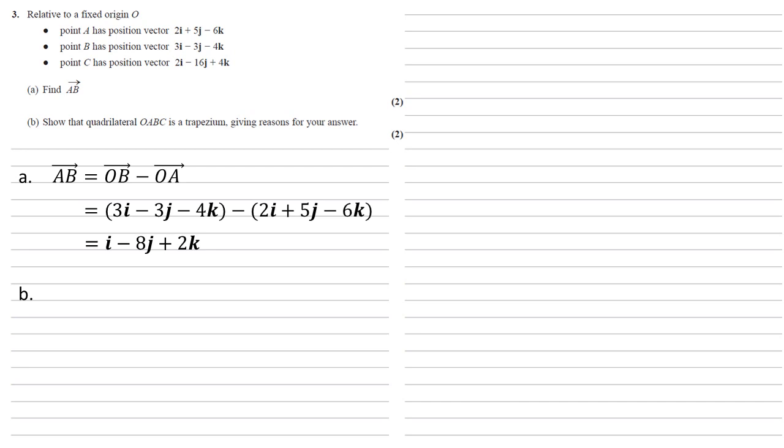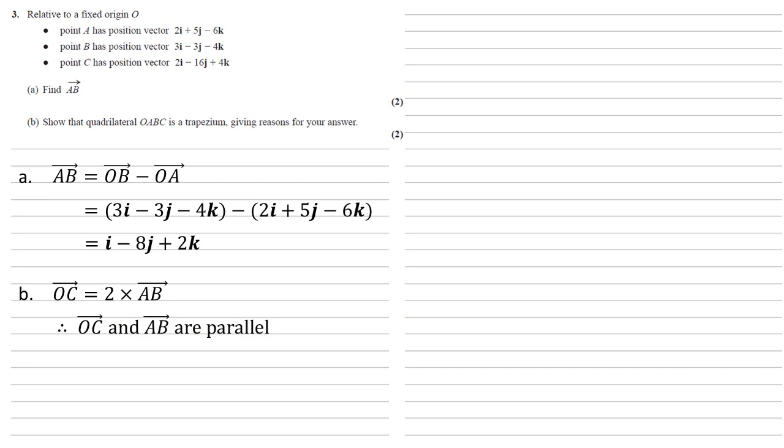Well, we can quite quickly see from what we've got that OC, the 2i minus 16j plus 4k, is 2 times the AB that we've just worked out. So as our two vectors OC and AB are multiples of each other, they're being multiplied by a scalar, the 2, this means that OC and AB must be parallel to each other. So we've got a quadrilateral, two of the sides are parallel to each other, so it must be a trapezium.